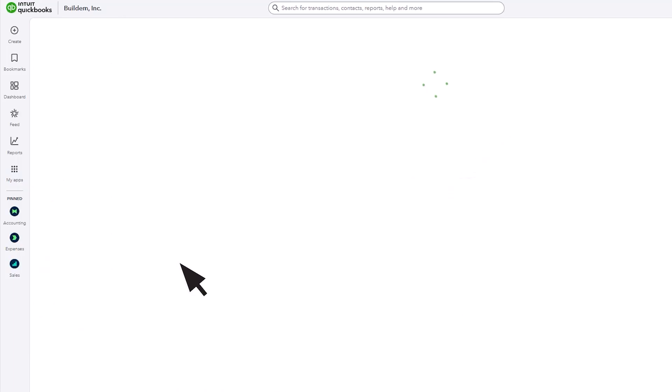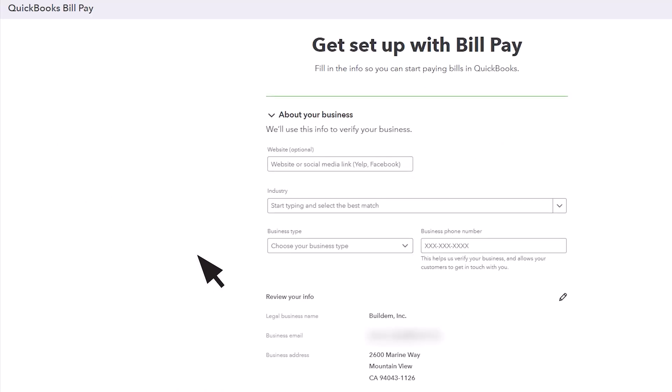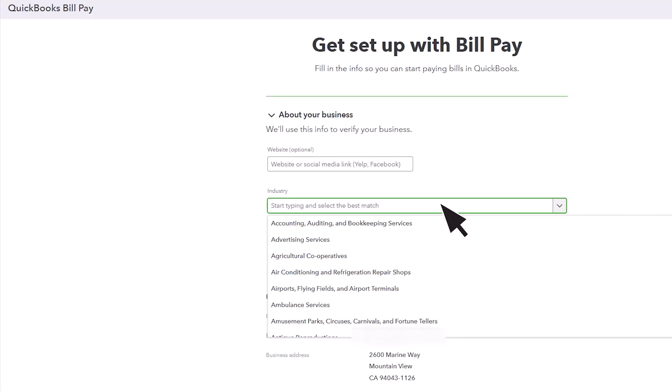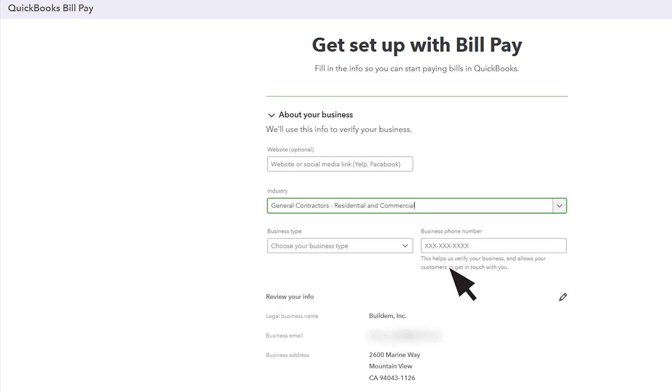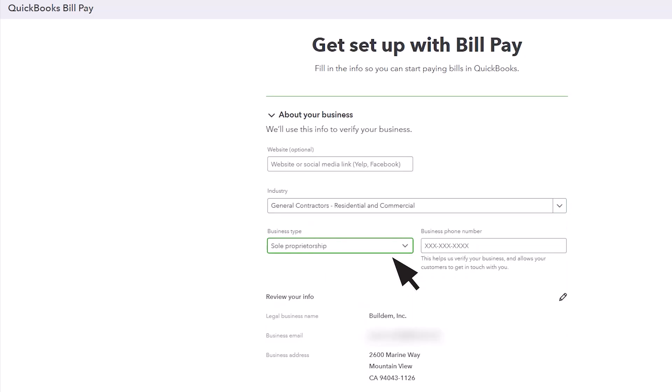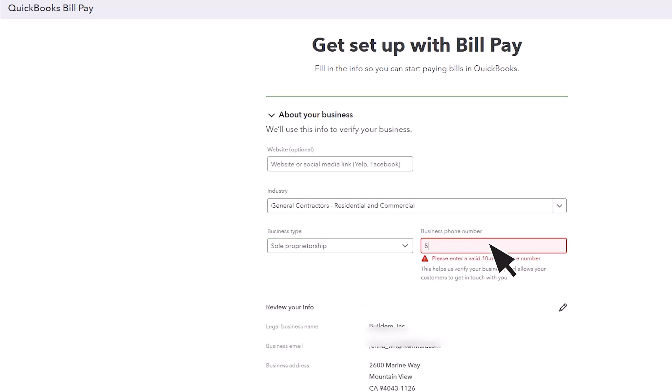Next, tell BillPay about your business. Depending on what QuickBooks knows about your business, you may see different information here, but you can fill in your business's website, industry, and business type.